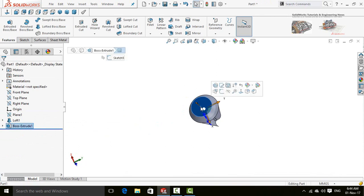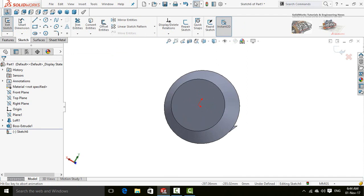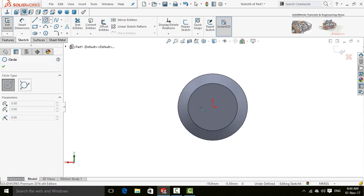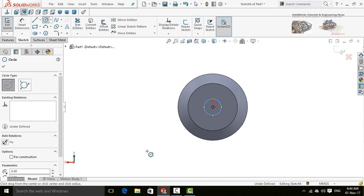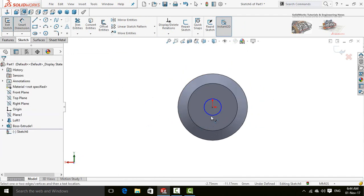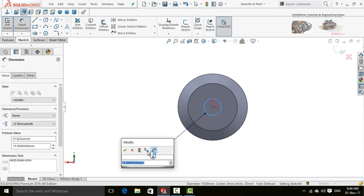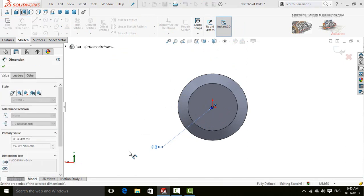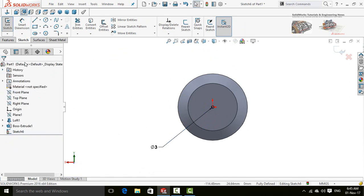Click on this face and then select sketch. Make normal to and draw a circle from origin. Define its diameter as 3 mm. Press OK button.